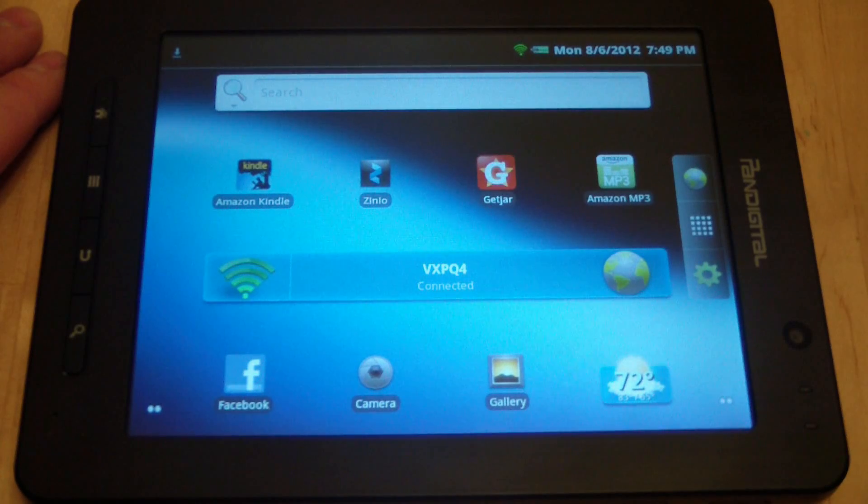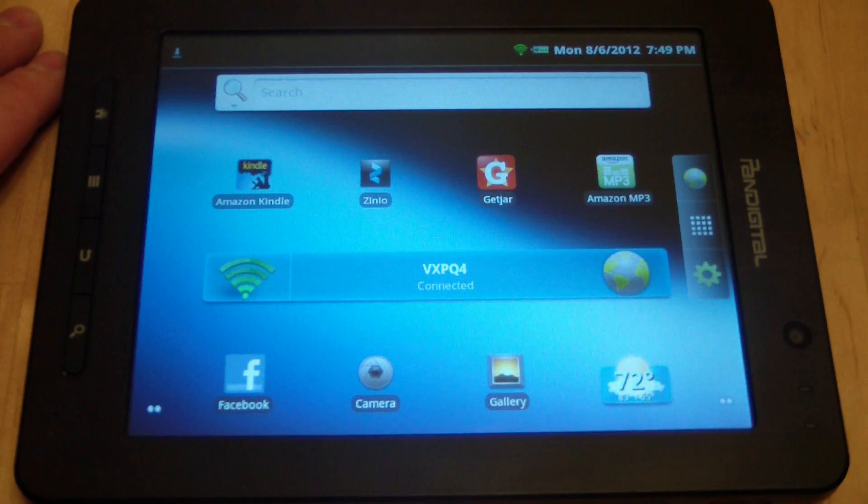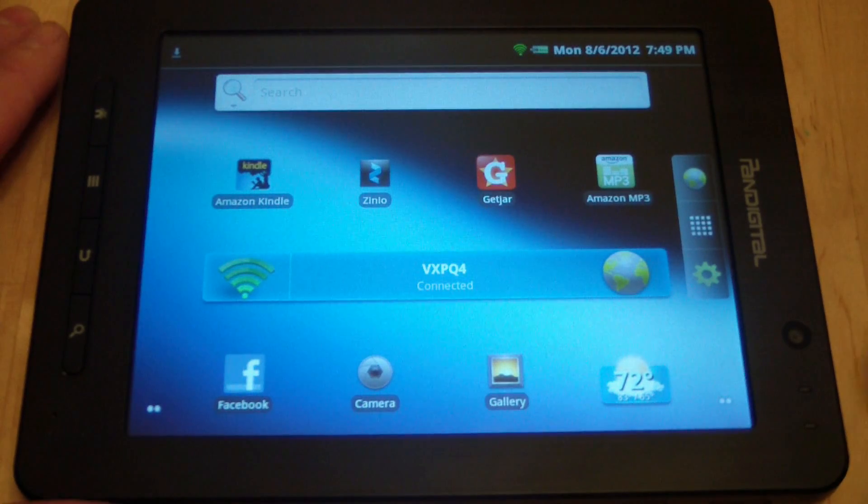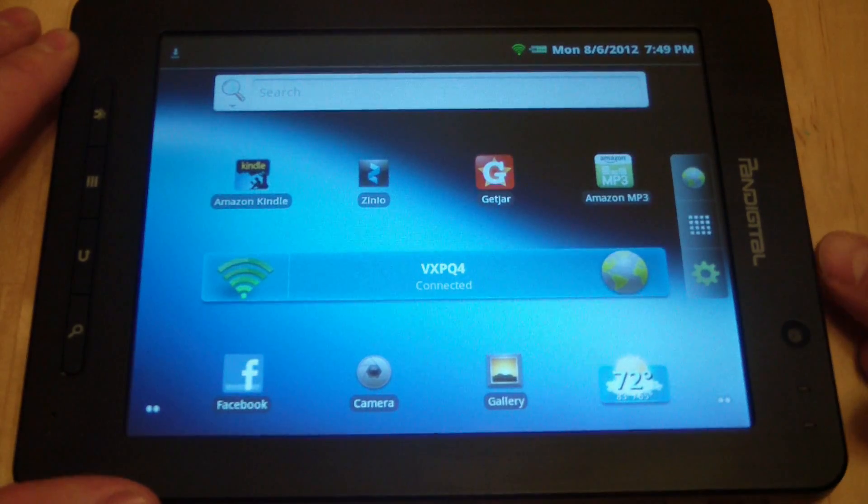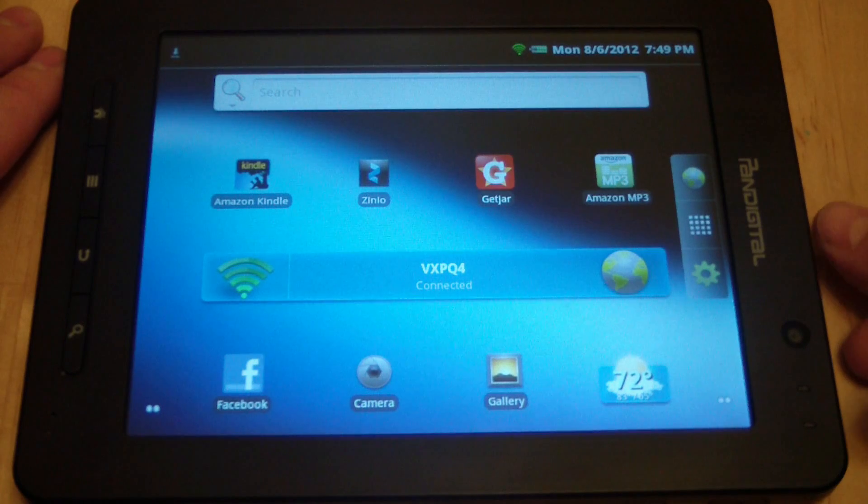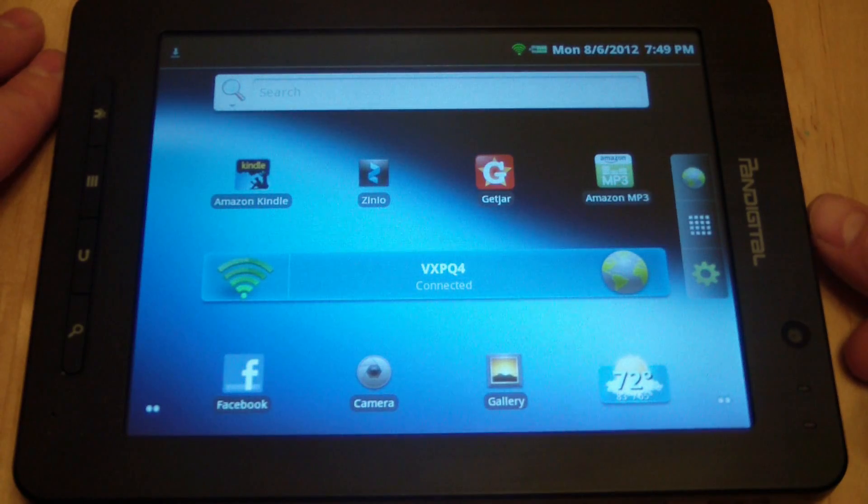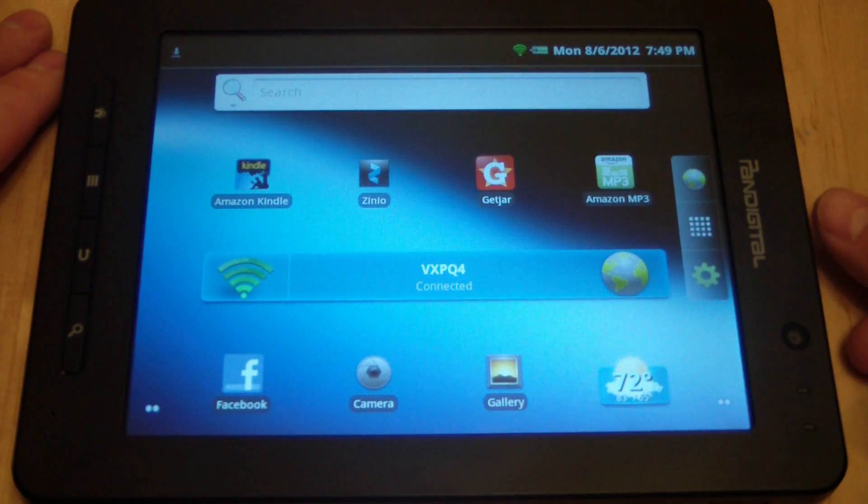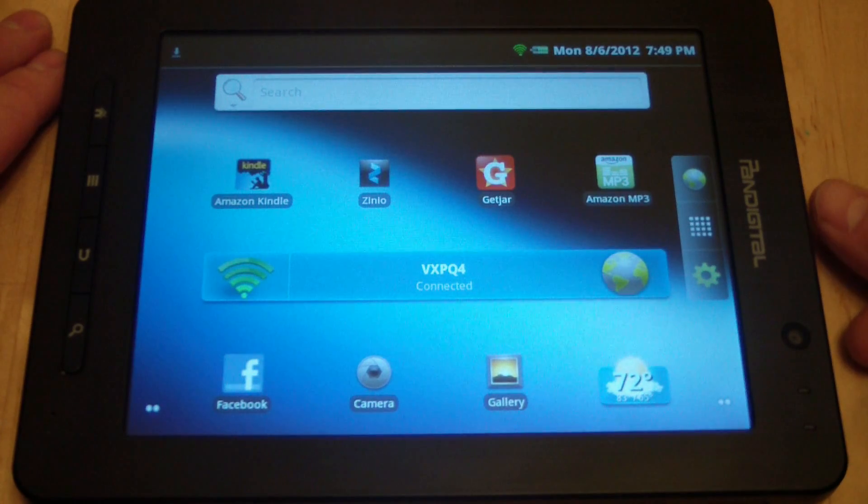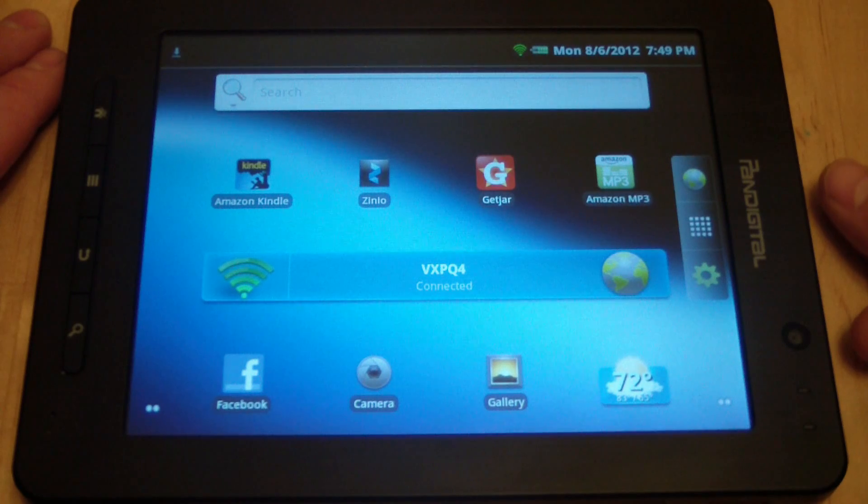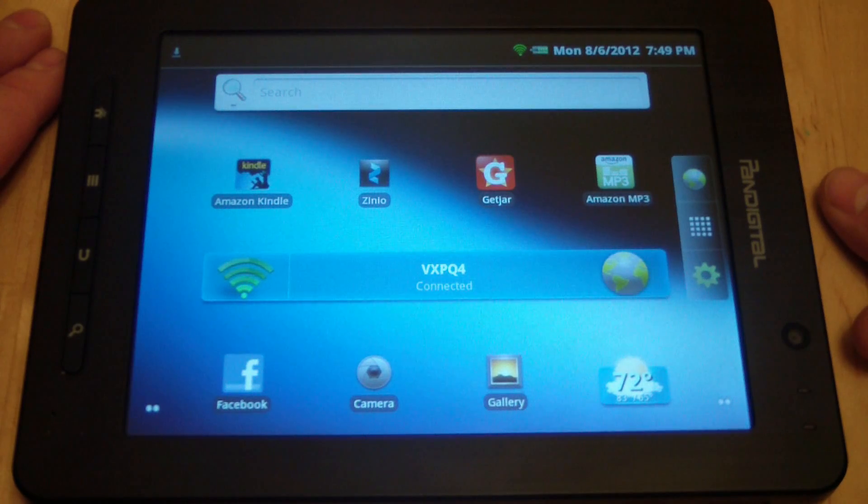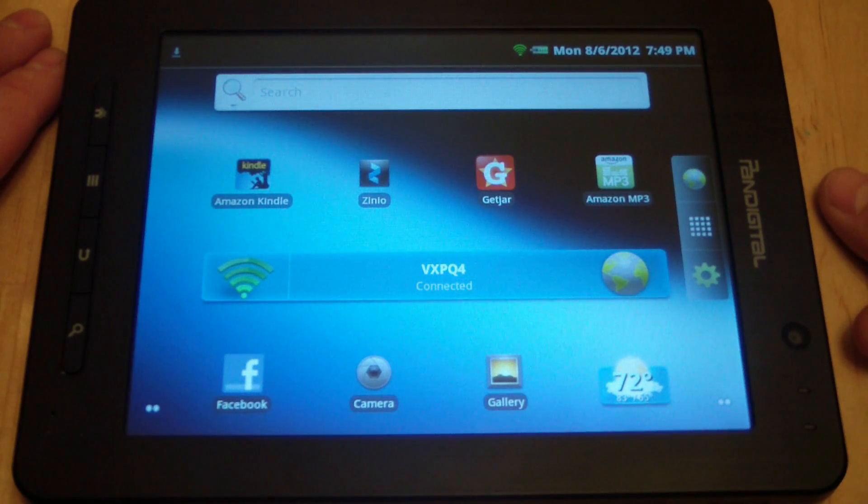This is the Pan Digital Supernova Android tablet running Android 2.2. It is not an officially endorsed Android device by Google, which means you don't get the Google Play or Google Marketplace where you could download all the apps that you would want for your tablet.